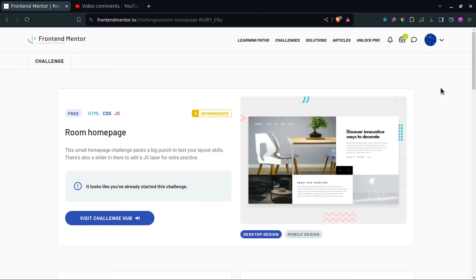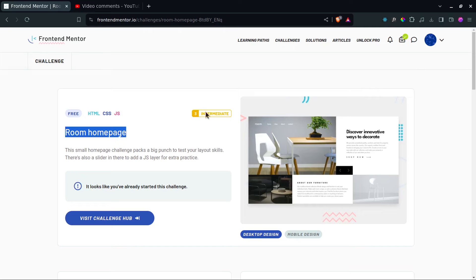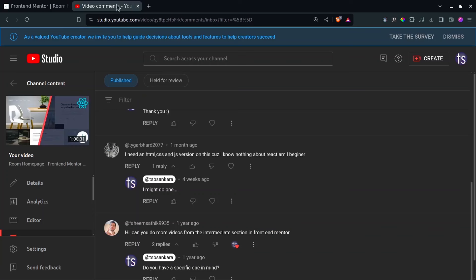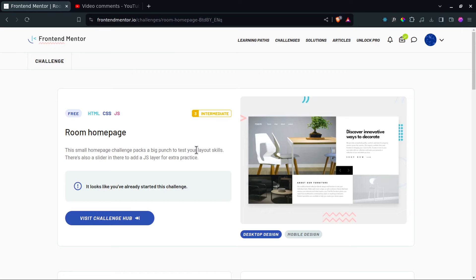Hello everyone, and welcome back to the channel after a very long time. I took a bit of a break, but now I am back. And in this video today, we're going to be doing the room homepage. We did this before, but we built it in React JS. I recently got a comment on my YouTube channel requesting that we redo this challenge in vanilla JS, and so that is what we're going to be doing.